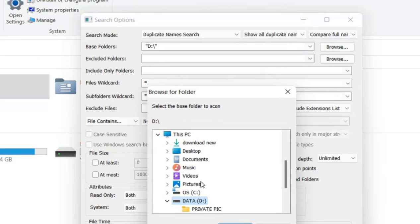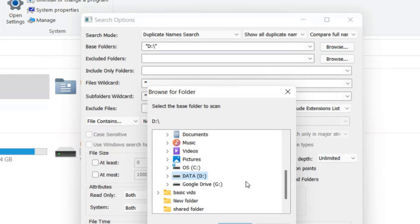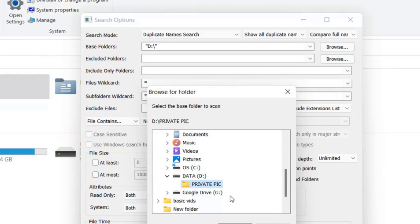Browse to the particular location under which you want to find the duplicate files. I want to find all the duplicate files in the D Drive. If you want to find duplicate files inside any folder, you can browse to that particular folder and select it. For now, I'm selecting the D Drive.